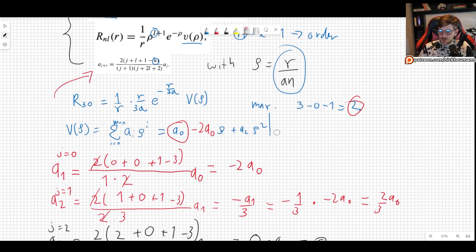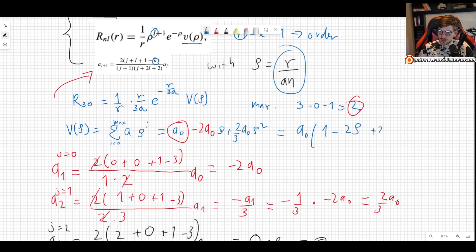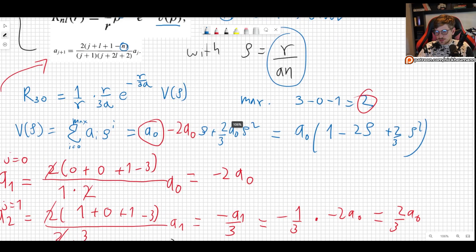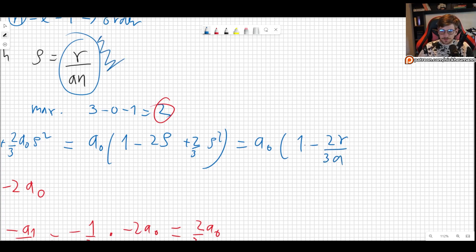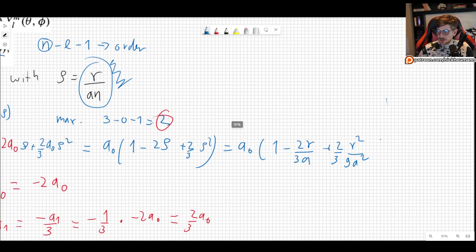So v(ρ) = a0·(1 − 2ρ + 2/3·ρ²). Writing in terms of r instead of ρ, using ρ = r/3a: v = a0·(1 − 2r/3a + (2/27)·r²/a²).